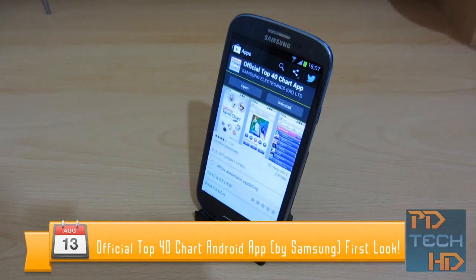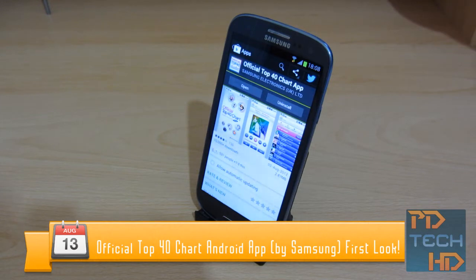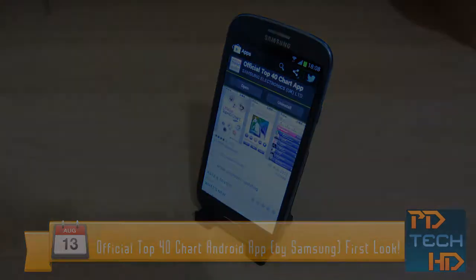Hey guys, it's Pera from PD Tech HD and in this video we're going to take a look at the official Top 40 chart app brought to you by Samsung Electronics. So let's get started.